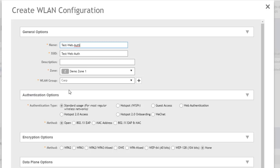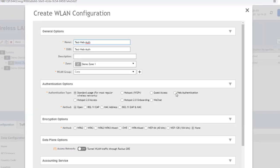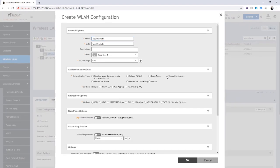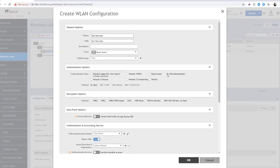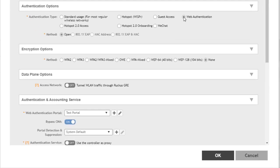Coming down under Authentication Options, this is where we're going to select Web Authentication. You'll notice dynamically the Authentication and Accounting Service field showed up as soon as we selected Web Authentication. We're going to set our method to open and set the encryption option to none.